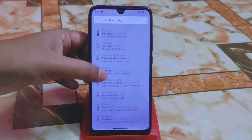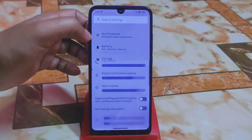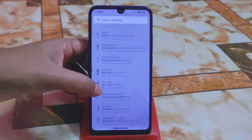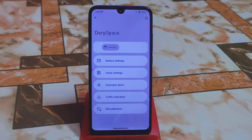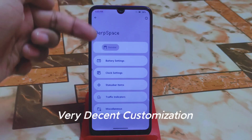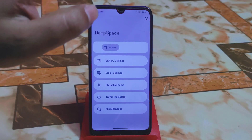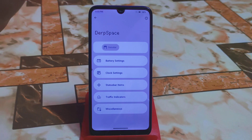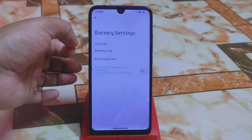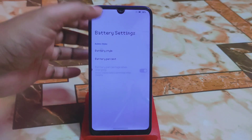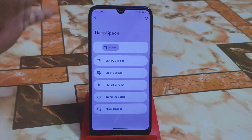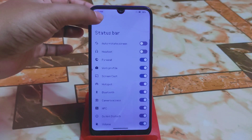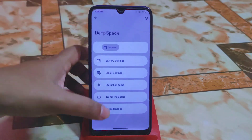Sound and vibration settings are regular as well. Now let me show you the Derby Space, which is the customization hub — the UI has changed a bit. Under the status bar section, we have battery settings, clock, status bar items, traffic indicators, Wi-Fi connections, and calling sound — everything is working perfectly. Battery style has a huge collection to choose from, and clock settings are customizable as usual.